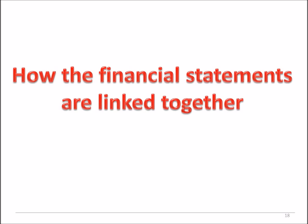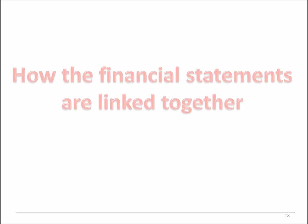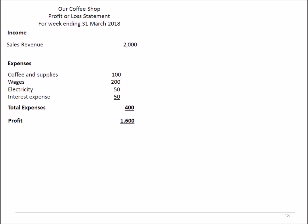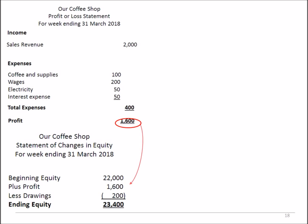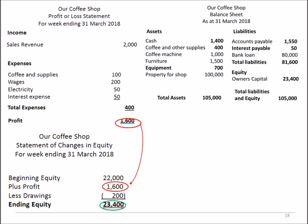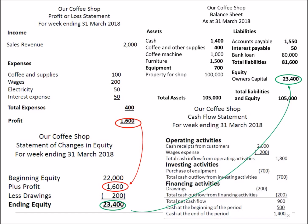Let's look at how the financial statements link together. The profit in the profit and loss statement links to the changes in equity statement. The ending equity in the changes in equity statement links to the equity section in the balance sheet. And the cash at the end of the period in the cash flow statement is the cash shown in the balance sheet for that day. So all of our statements link together, and together they tell the story of the financial position and performance of the business.